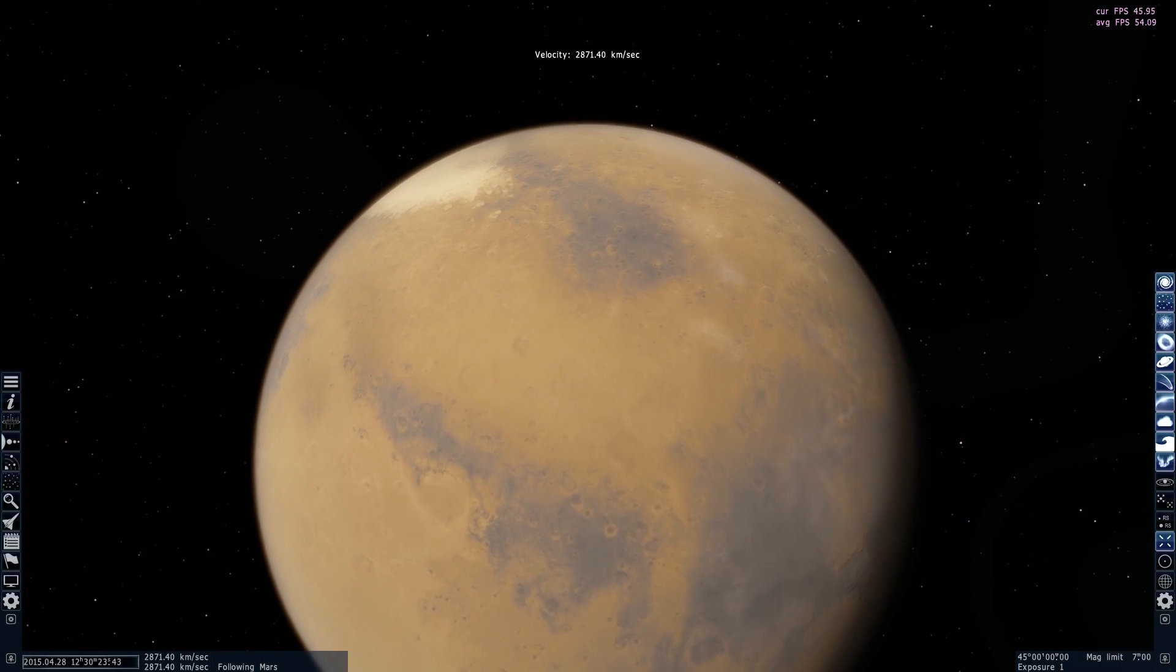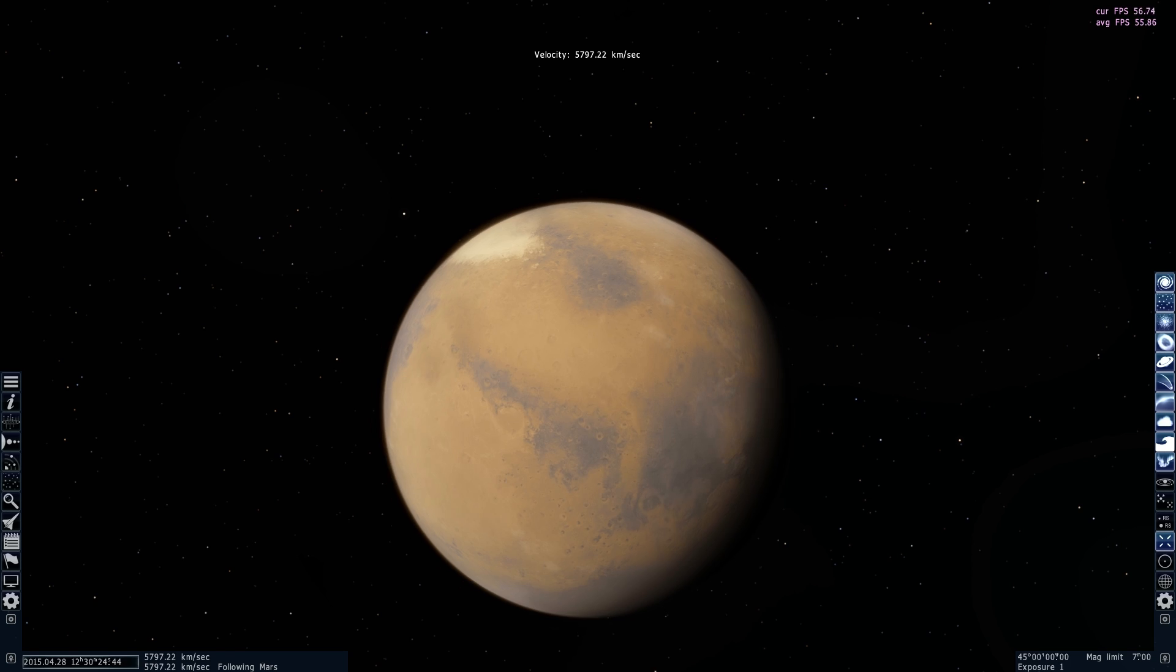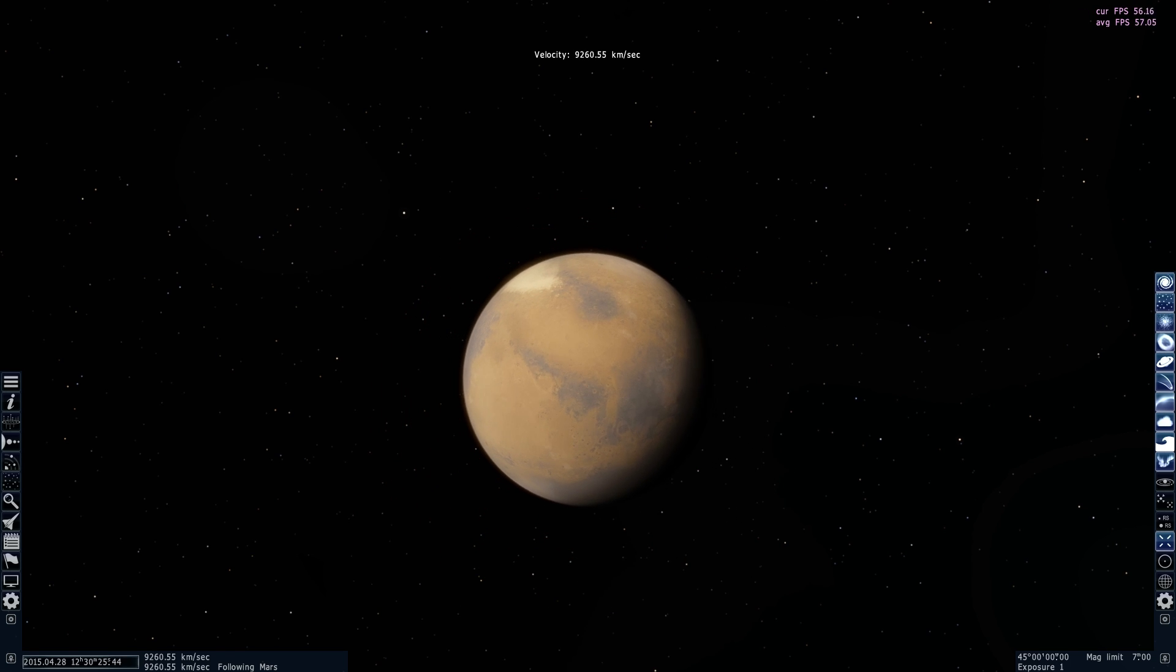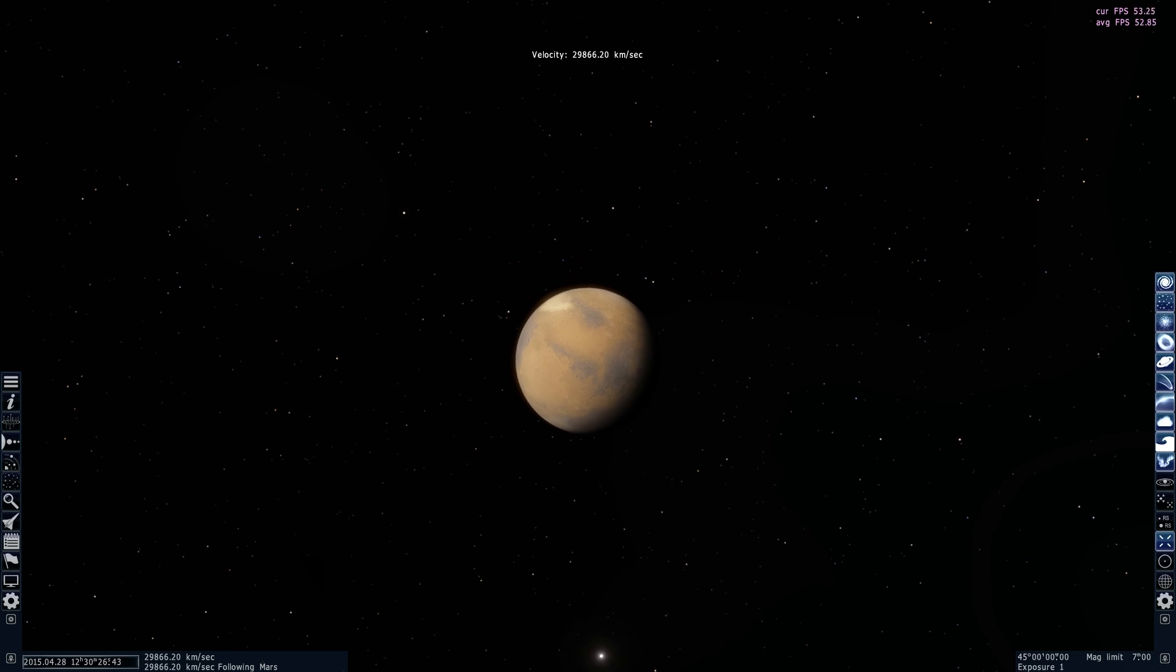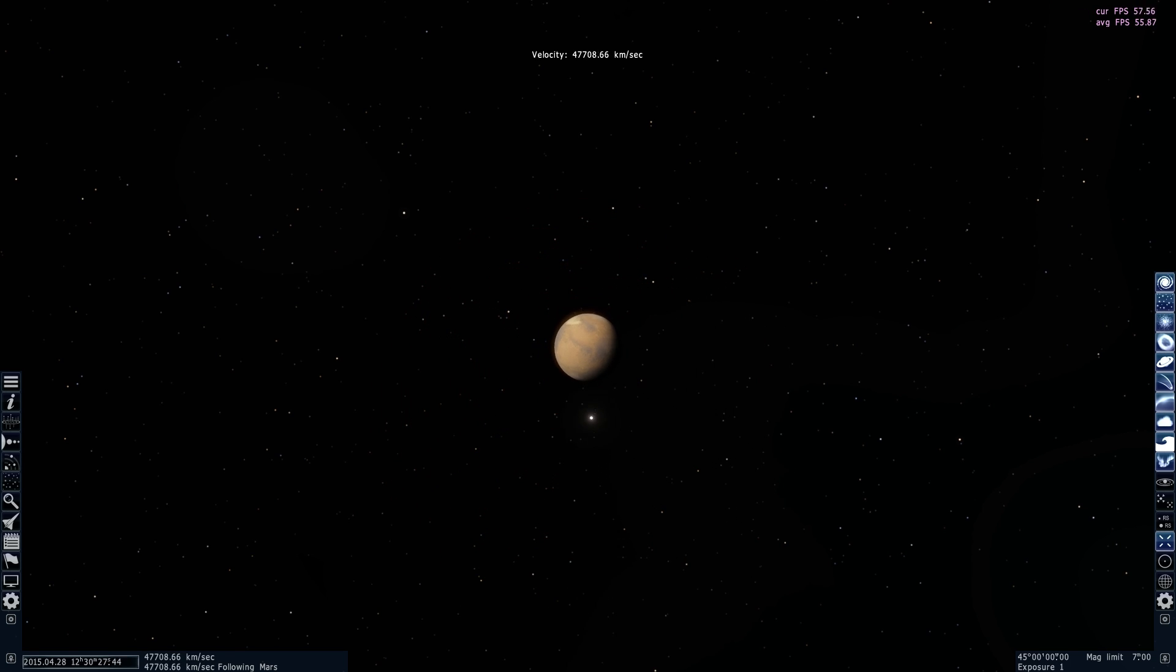Goodbye Mars, and hopefully see you someday, more terraformed than you currently are!